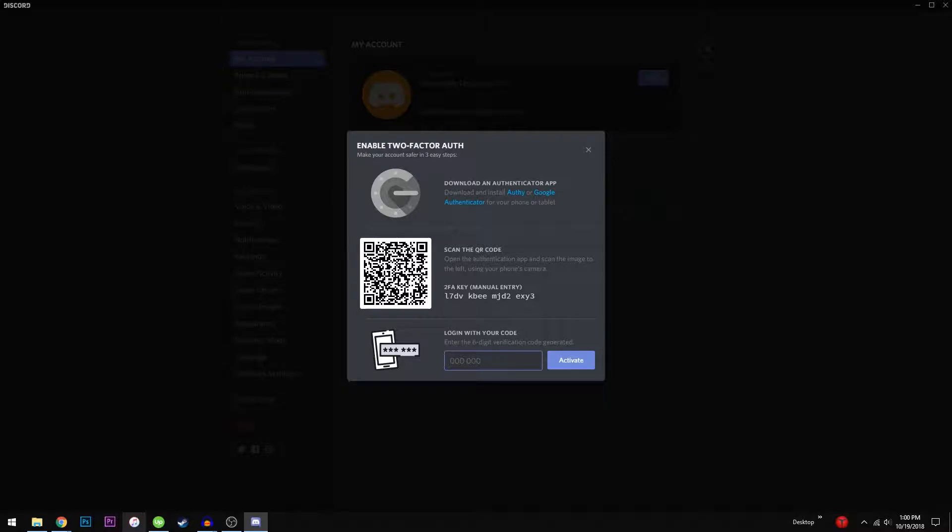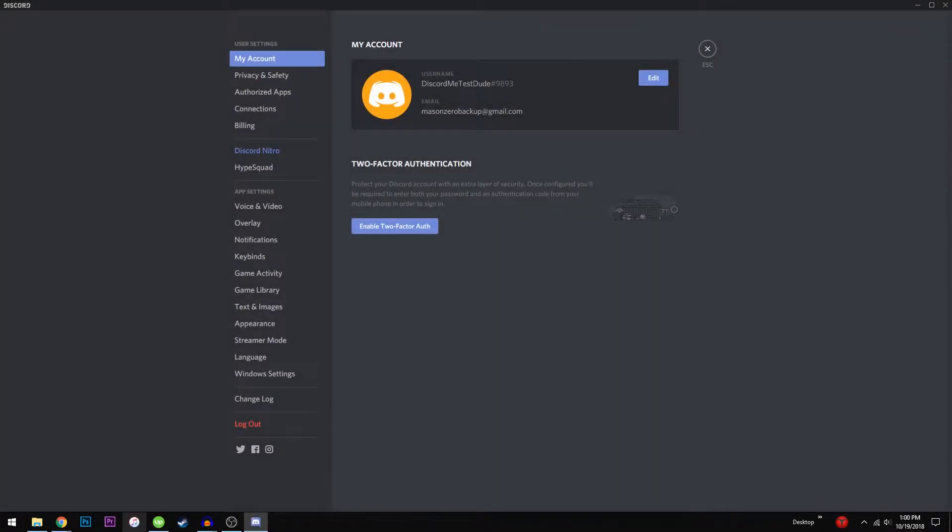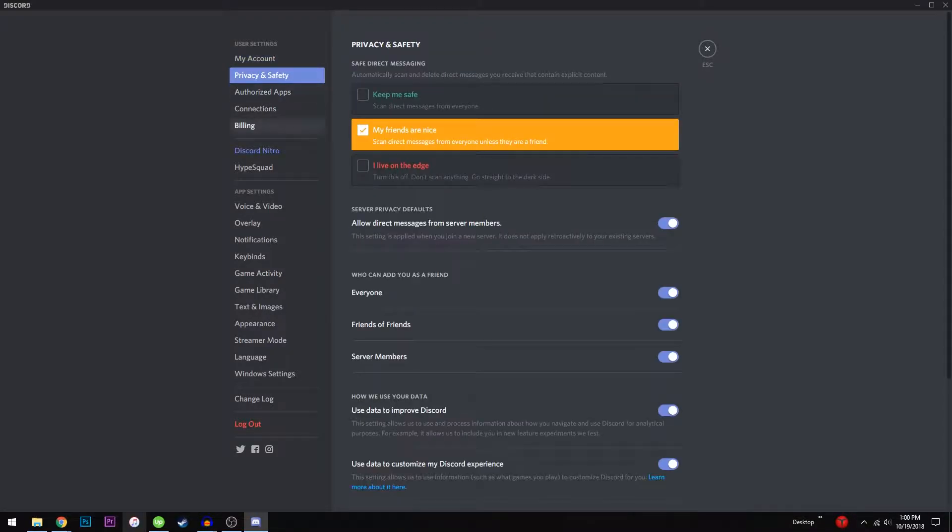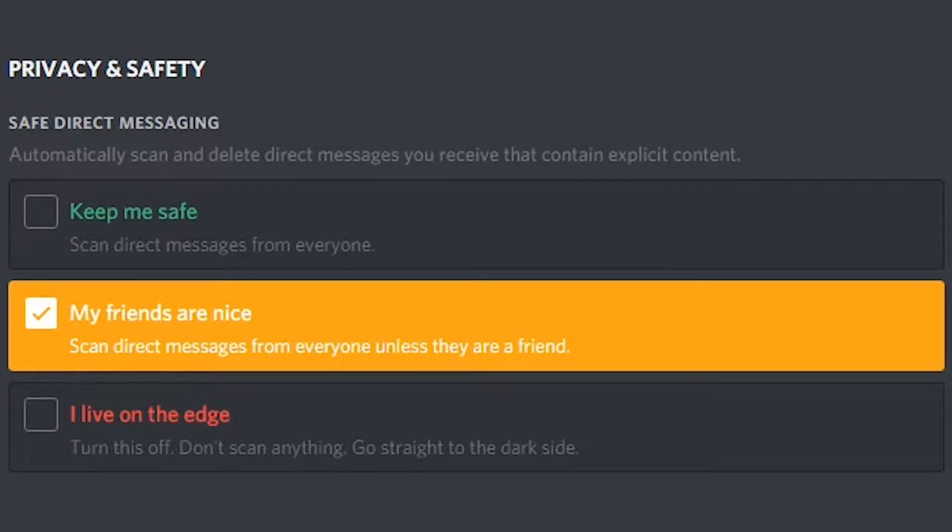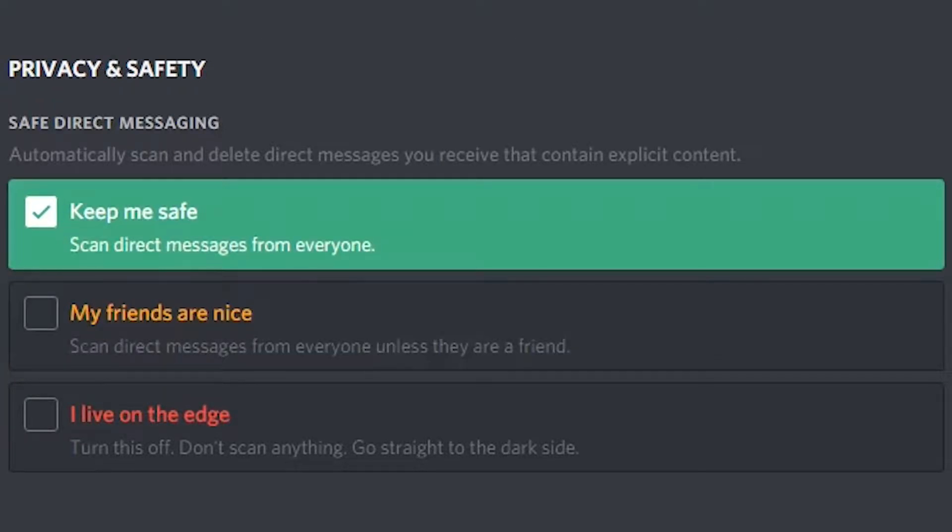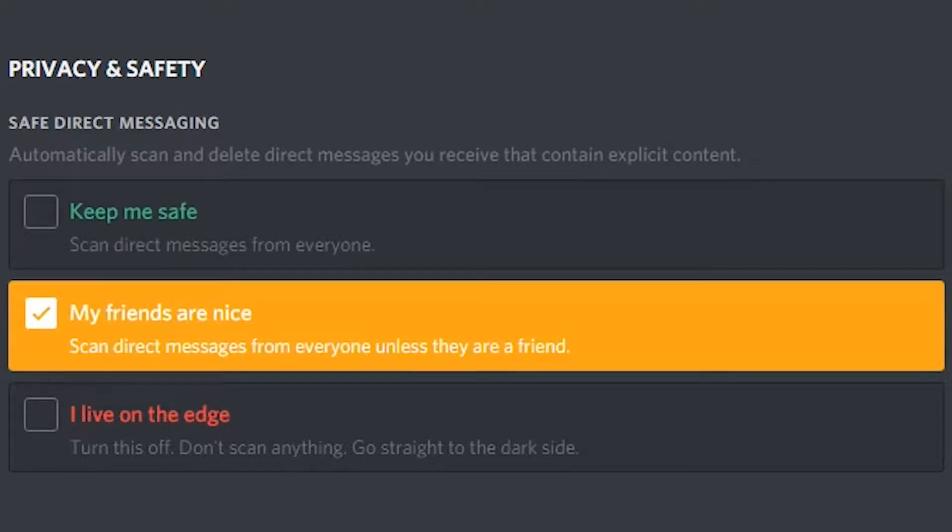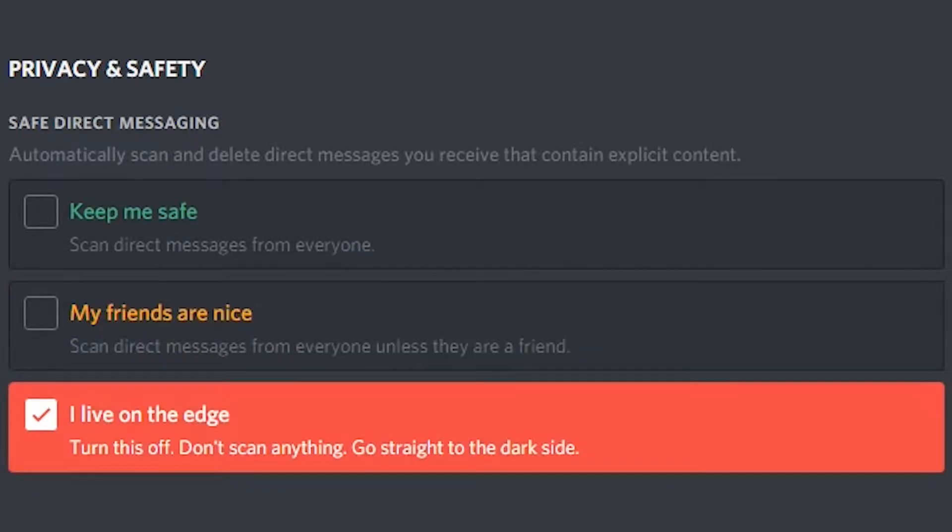To access privacy settings, open the user settings and navigate to privacy and safety. You can keep your direct messages safe by having Discord scan for explicit content and auto-delete these messages. You can scan everything, scan messages from non-friends, or live life on the edge and let everything through.